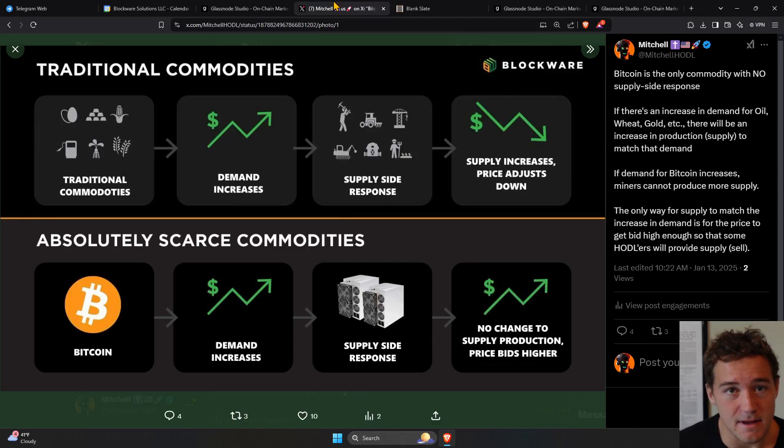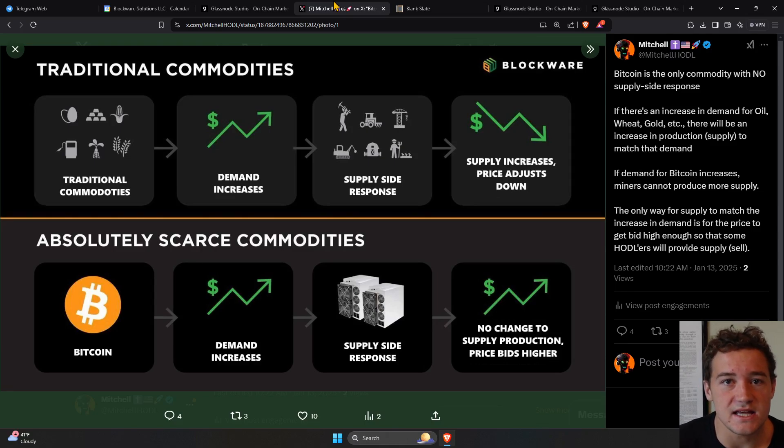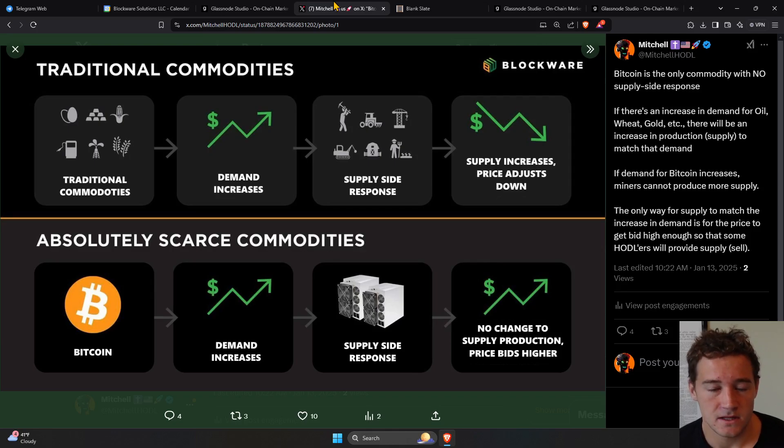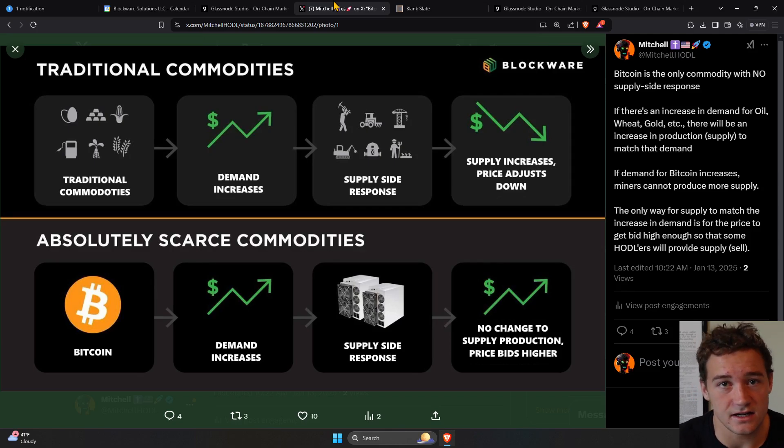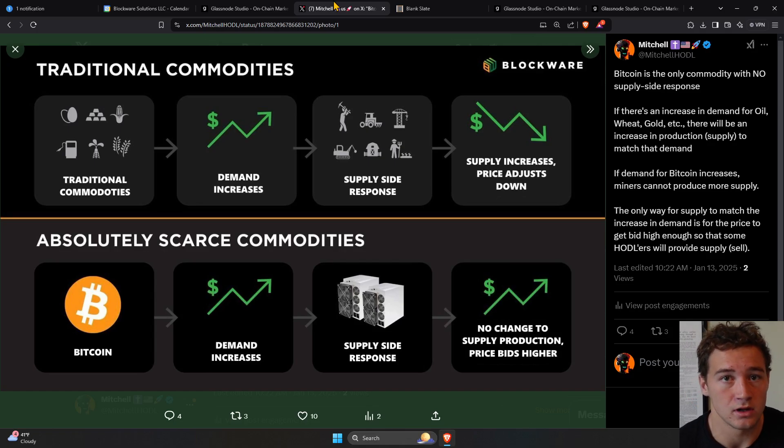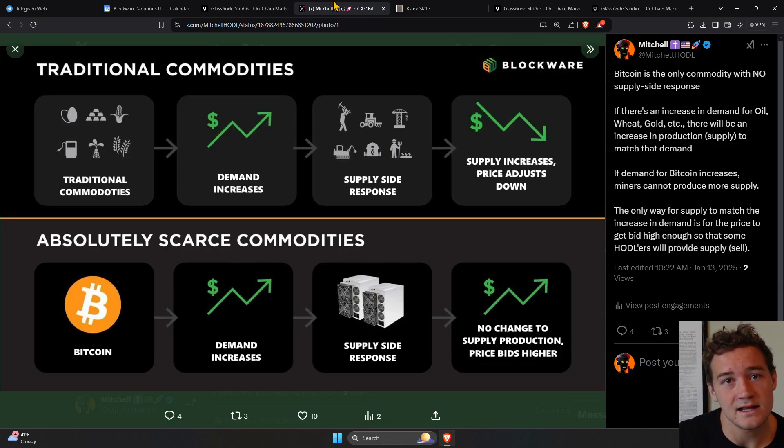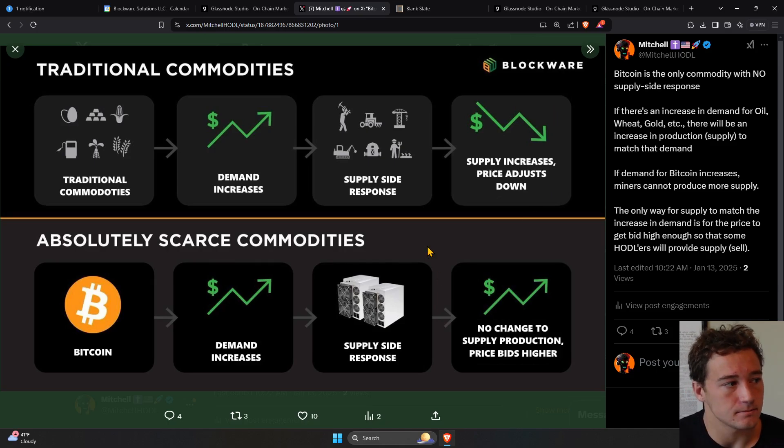When demand for gold increases, or wheat, or oil, there can be a supply-side response. If there's a surge in demand for gold, miners can dig for more gold, or we can drill for more oil, farmers can plant more wheat crops. You can increase supply to match that increase in demand.